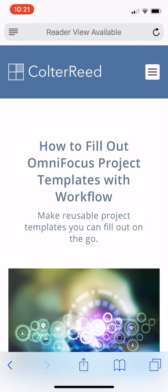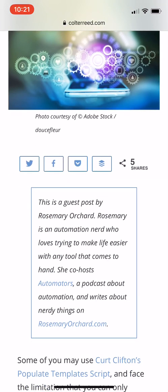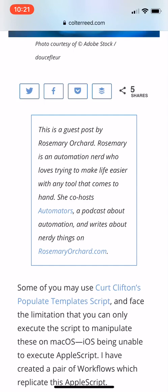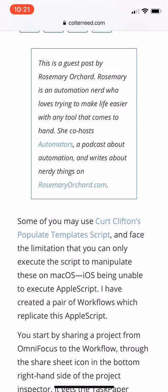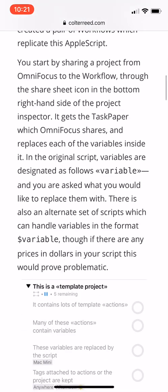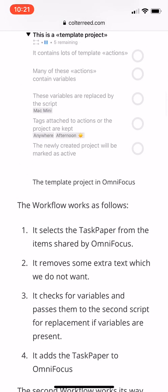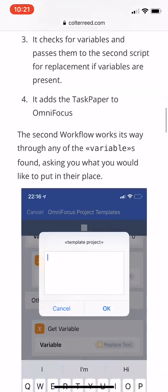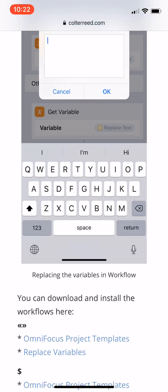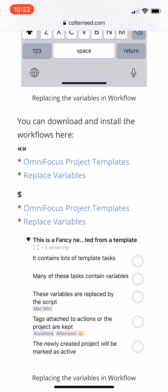So Coulter Reed and Rosemary Orchard worked on this together. They are both people who know a lot about OmniFocus, and so I'm very thankful to them for helping us out with this. Just go ahead and scroll down on this blog post where they explain how to do this, but I'm just going to show you visually because I find it easier to explain things visually.